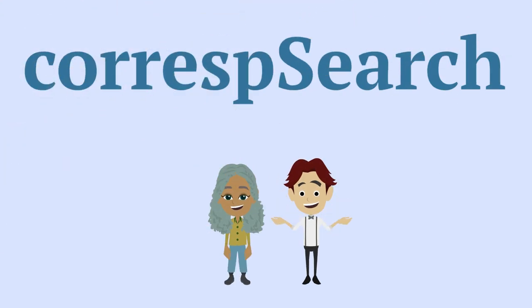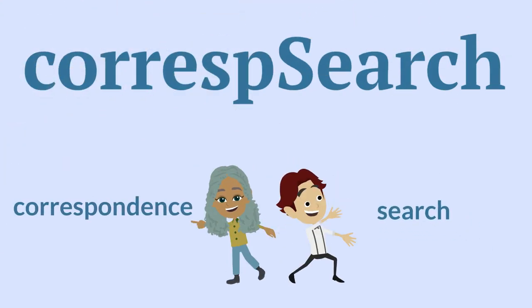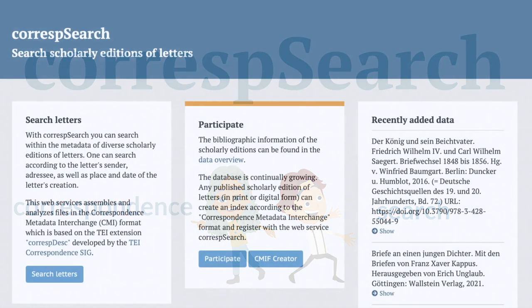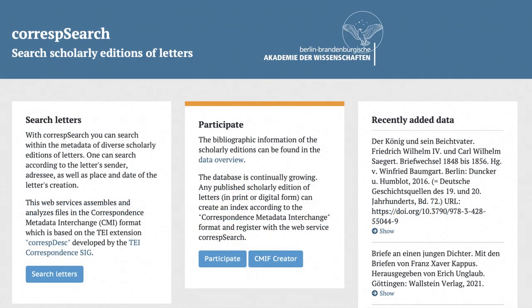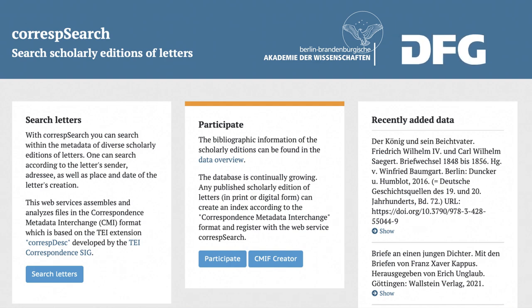The name is a combination of the words CORRESPONDENCE and SEARCH. The web service is developed at the Berlin Brandenburg Academy of Sciences and Humanities by the Telota Working Group, and is funded by the German Research Foundation. The service is available for use free of charge to all interested parties.